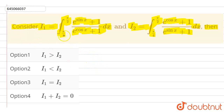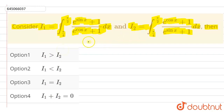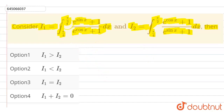Now, here we just have to see whether the integrals are equal or not — we don't have to find the exact value here. If you see here, we have sin x and cos x functions. Between π/4 to π/2, both are positive.